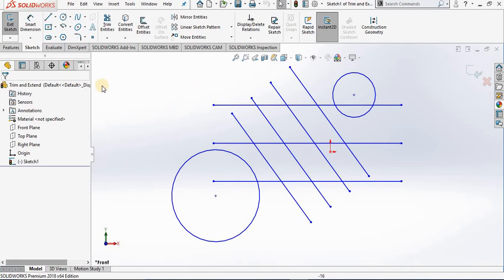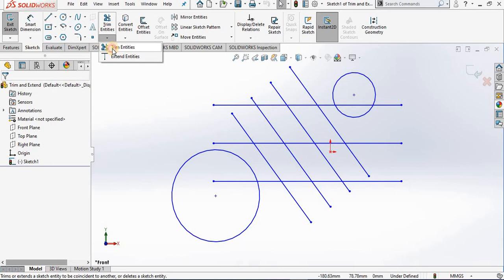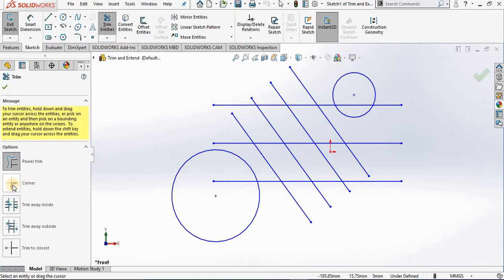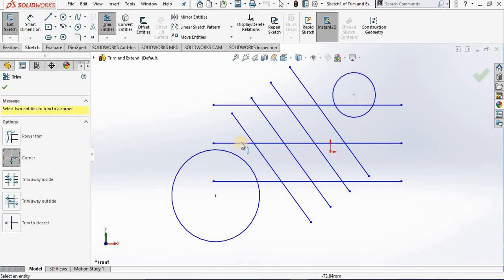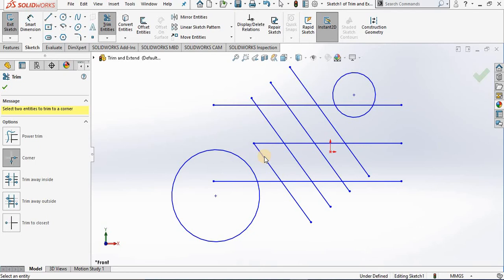The next option is corner trim. Pay particular attention to the graphic here — the two pieces of geometry that you select are the two pieces that are kept, and everything else is trimmed back to those pieces of geometry. For example, if I select this line here and this line, these two lines will be trimmed back. I'll select here and then here, then here and here, and these two will be trimmed back.